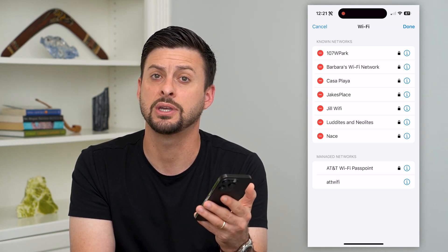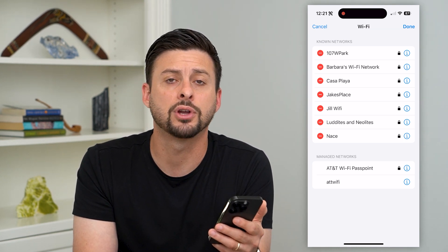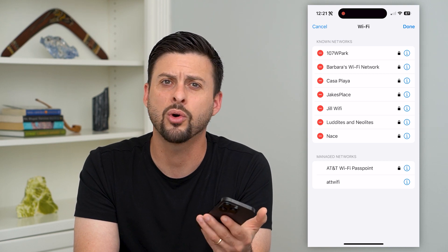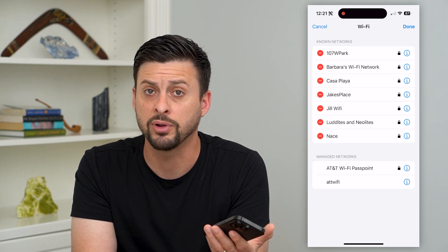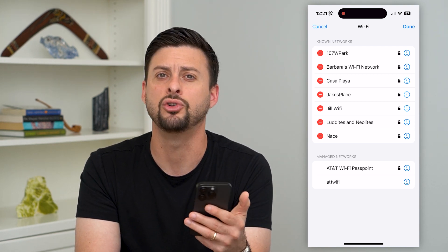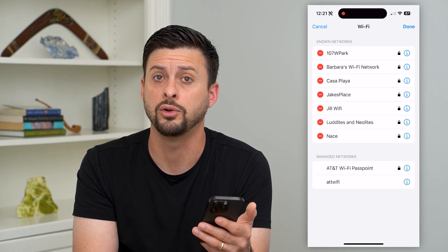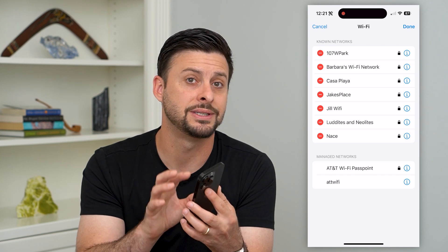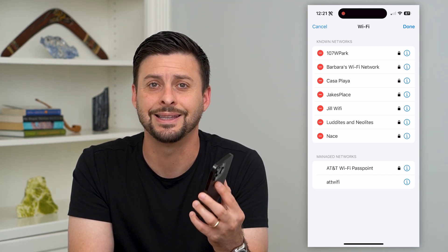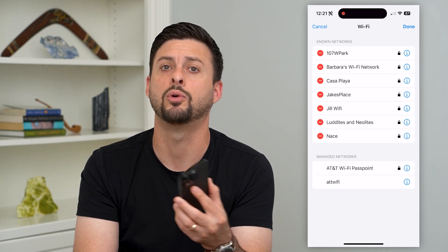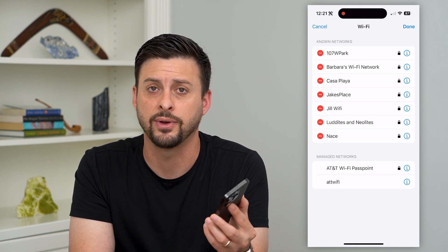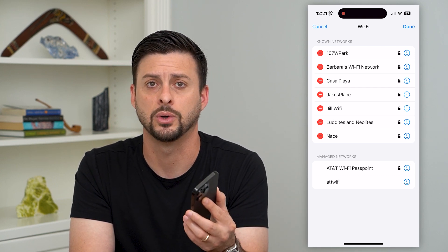This is especially helpful if you're connected to certain Wi-Fis that are buggy, or maybe you previously connected to a Wi-Fi and you no longer want to do that — you just want to stay on cell or mobile data. You can always delete it out and it will remove all memory that you've ever connected to it.